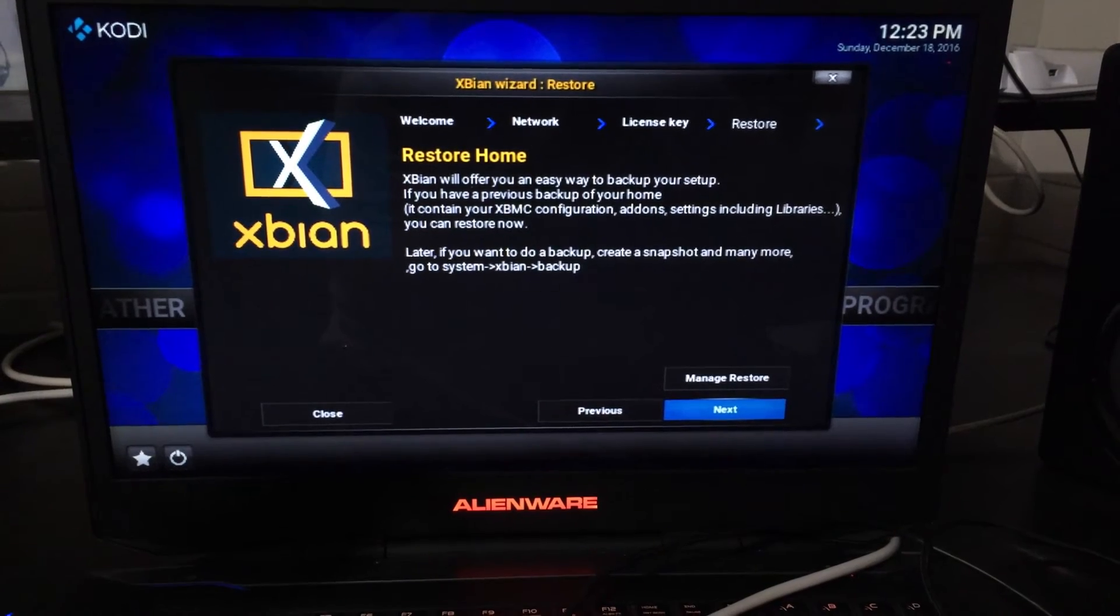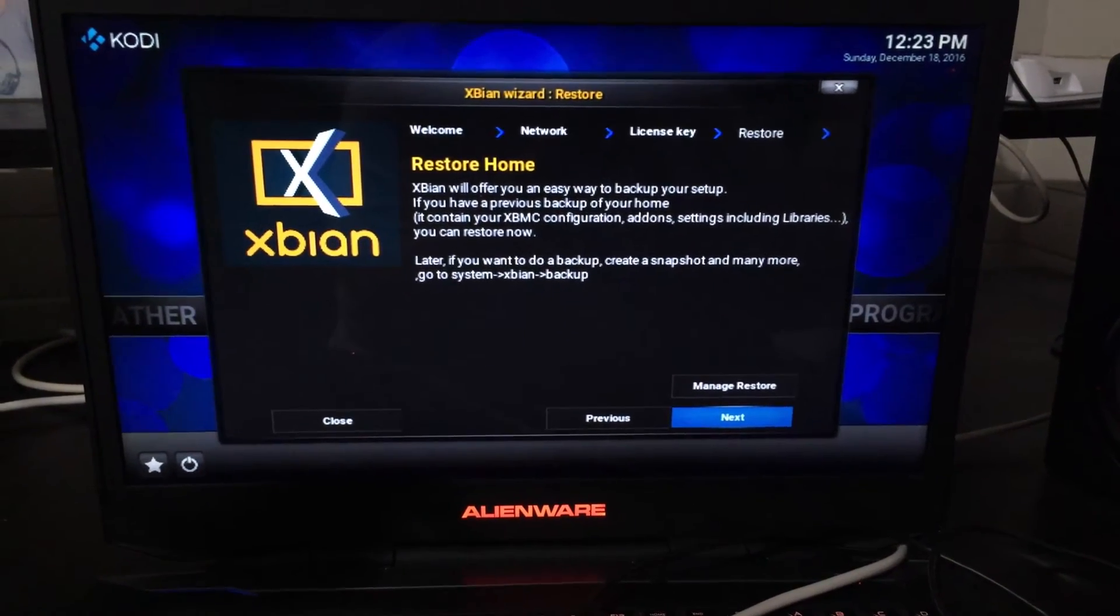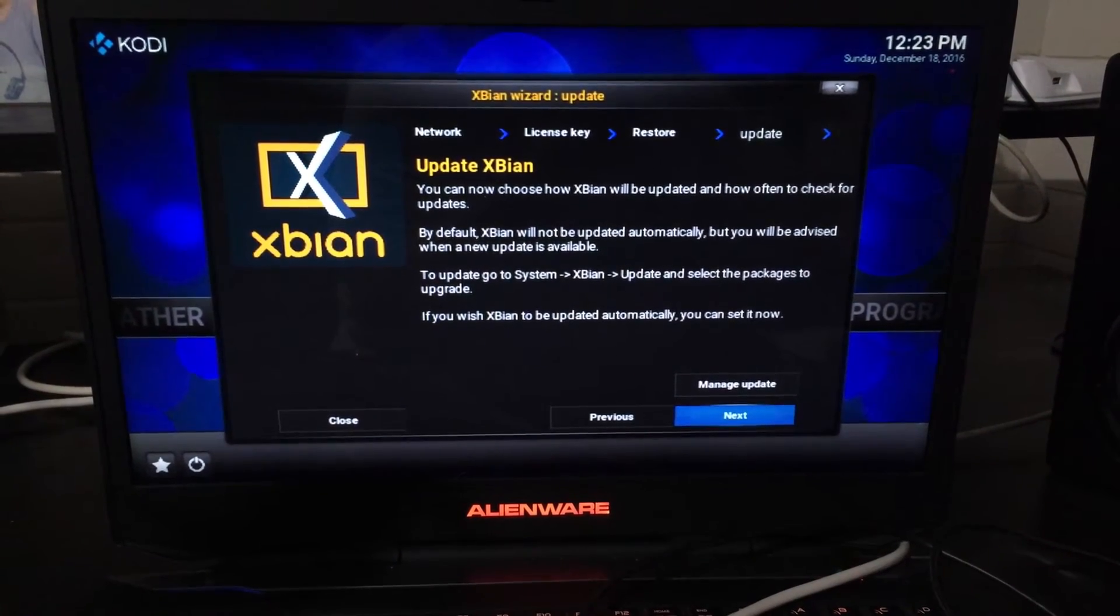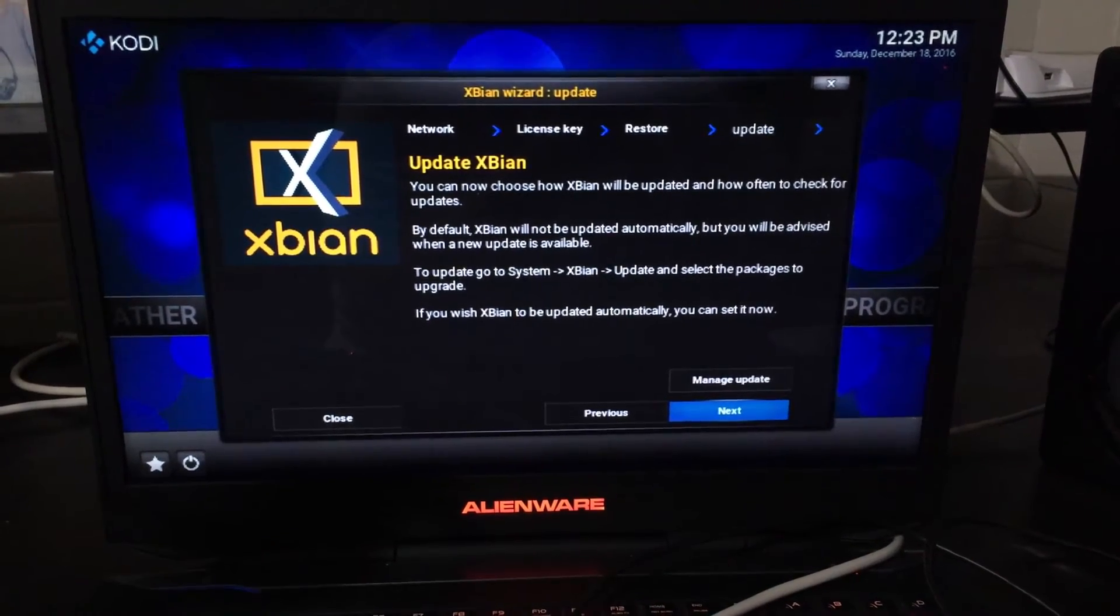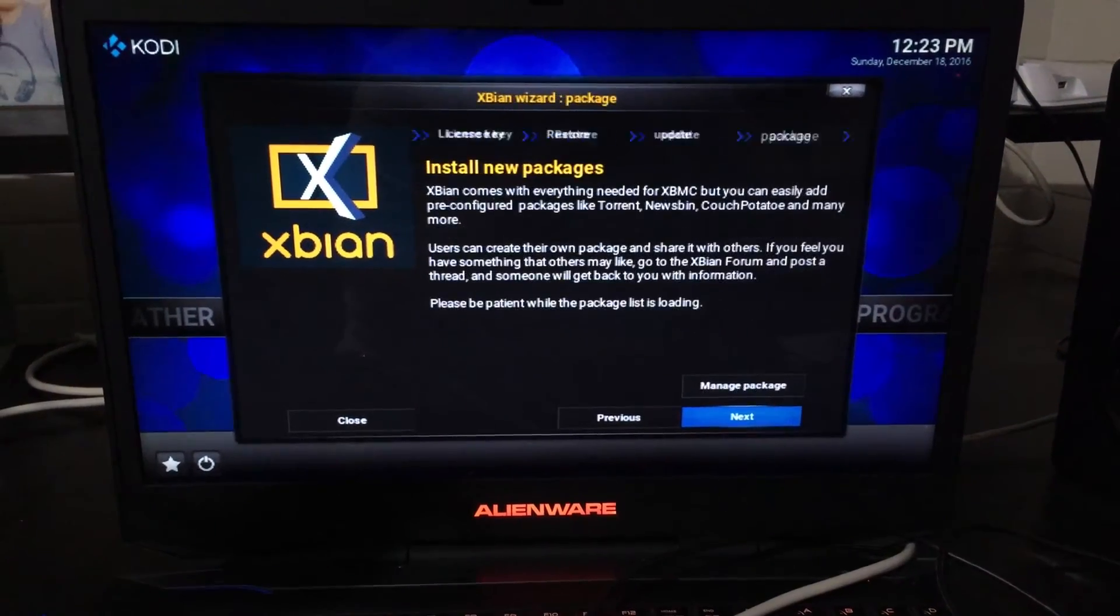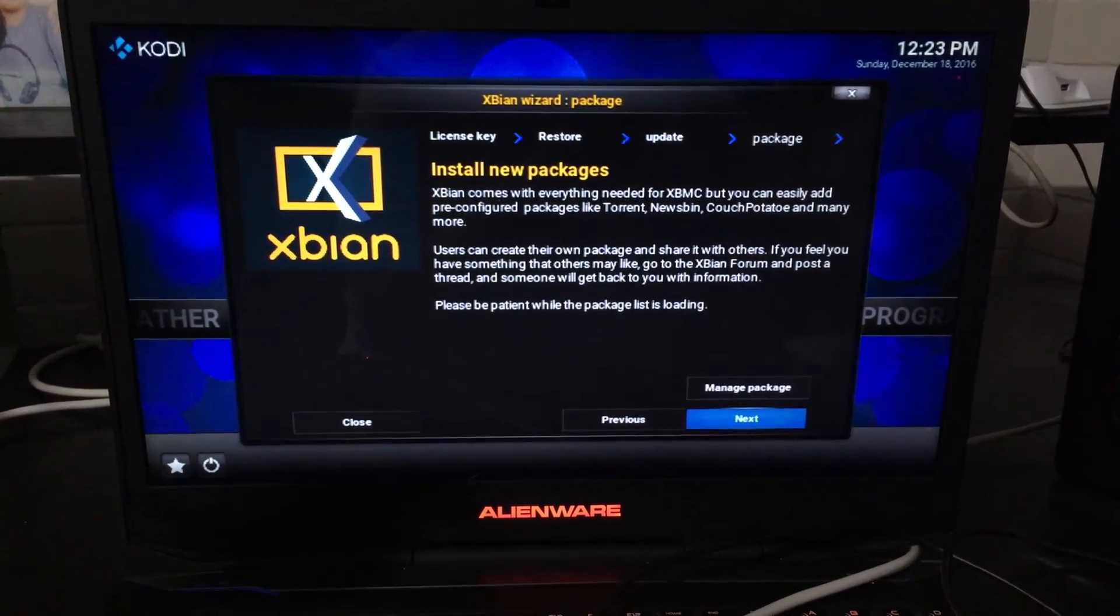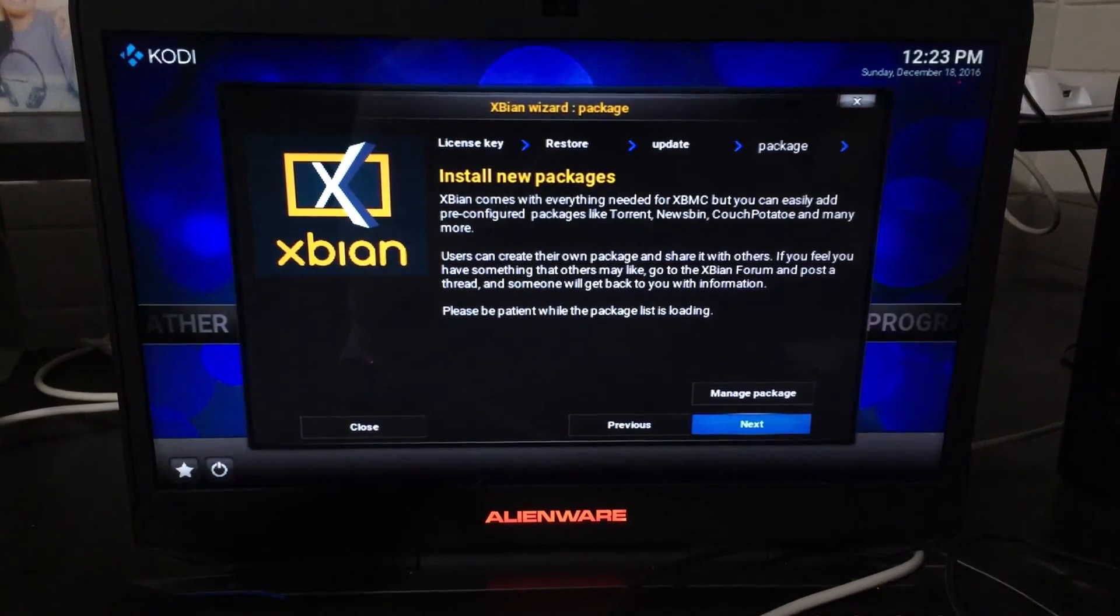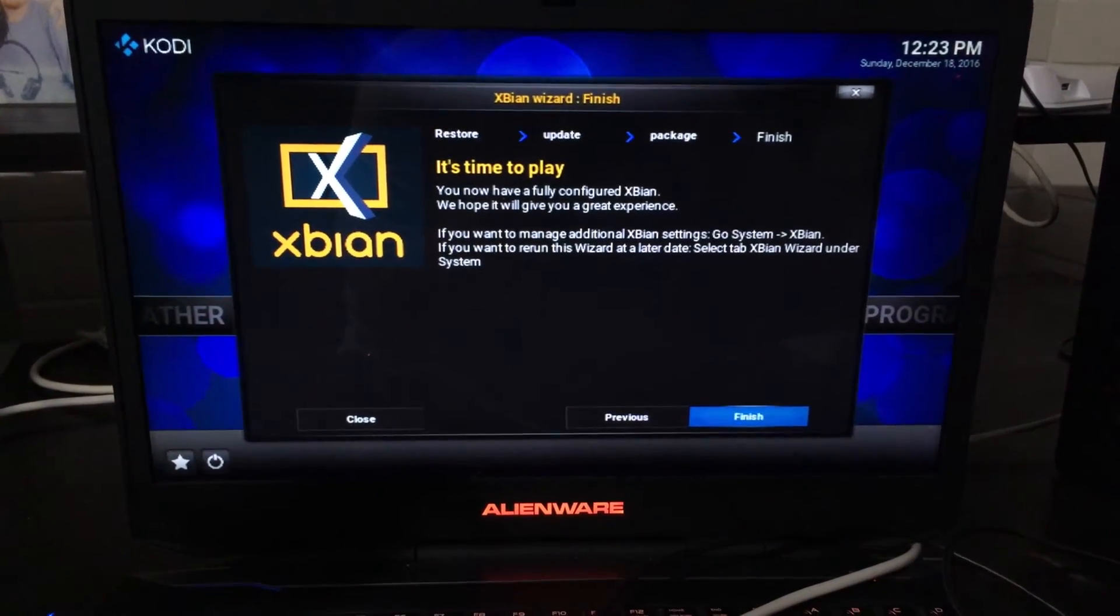Here you can set up a backup for your setup. Click next if you want to set it up later. Next is the option to update XBN. You can do this later through the system menu. So click next. This is where you can install different packages like torrent or couch potato. If you're not interested right now just click next.